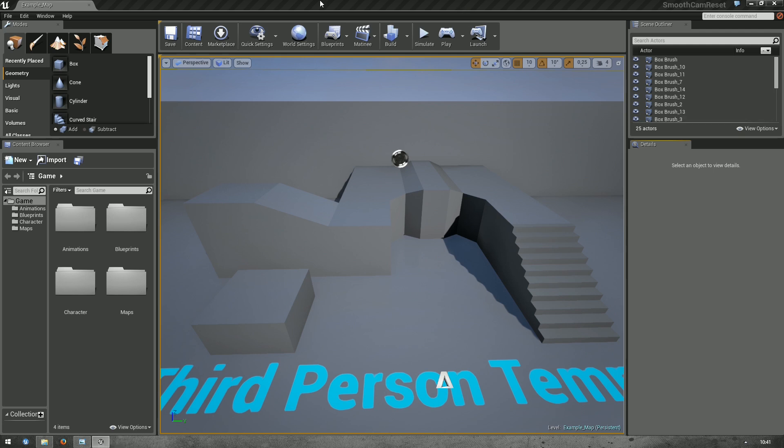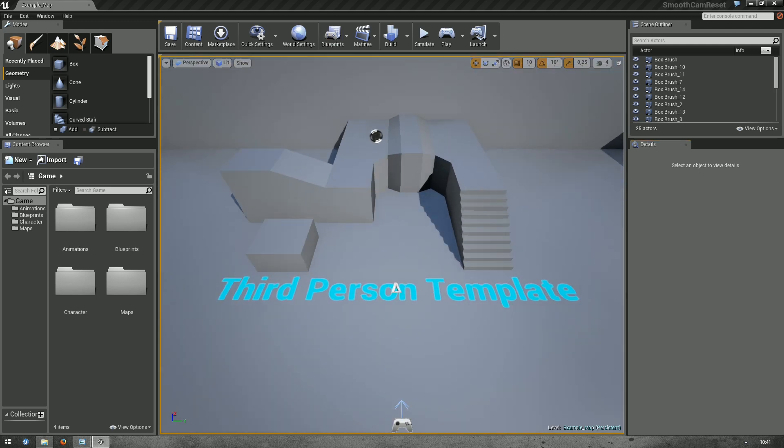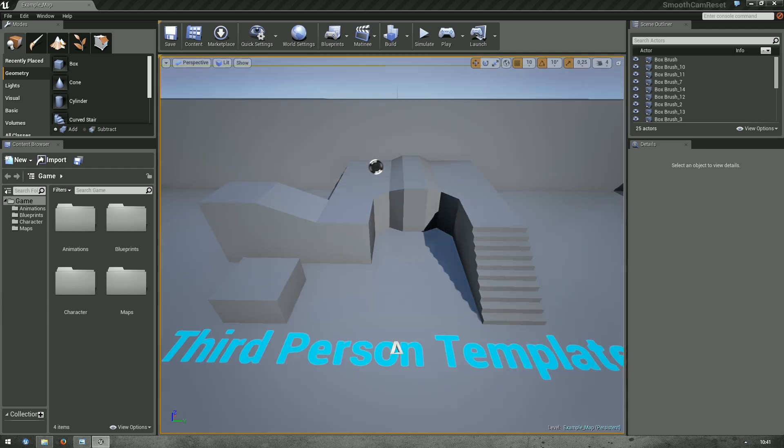If you watched my previous tutorial on third-person cameras, you know how to instantly reset the camera, which can be a bit jarring for the player, so we want to change that to a smooth transition. If you did my previous tutorial, you can build right upon that. If you didn't, just use the third-person blueprint template that comes with Unreal Engine 4.